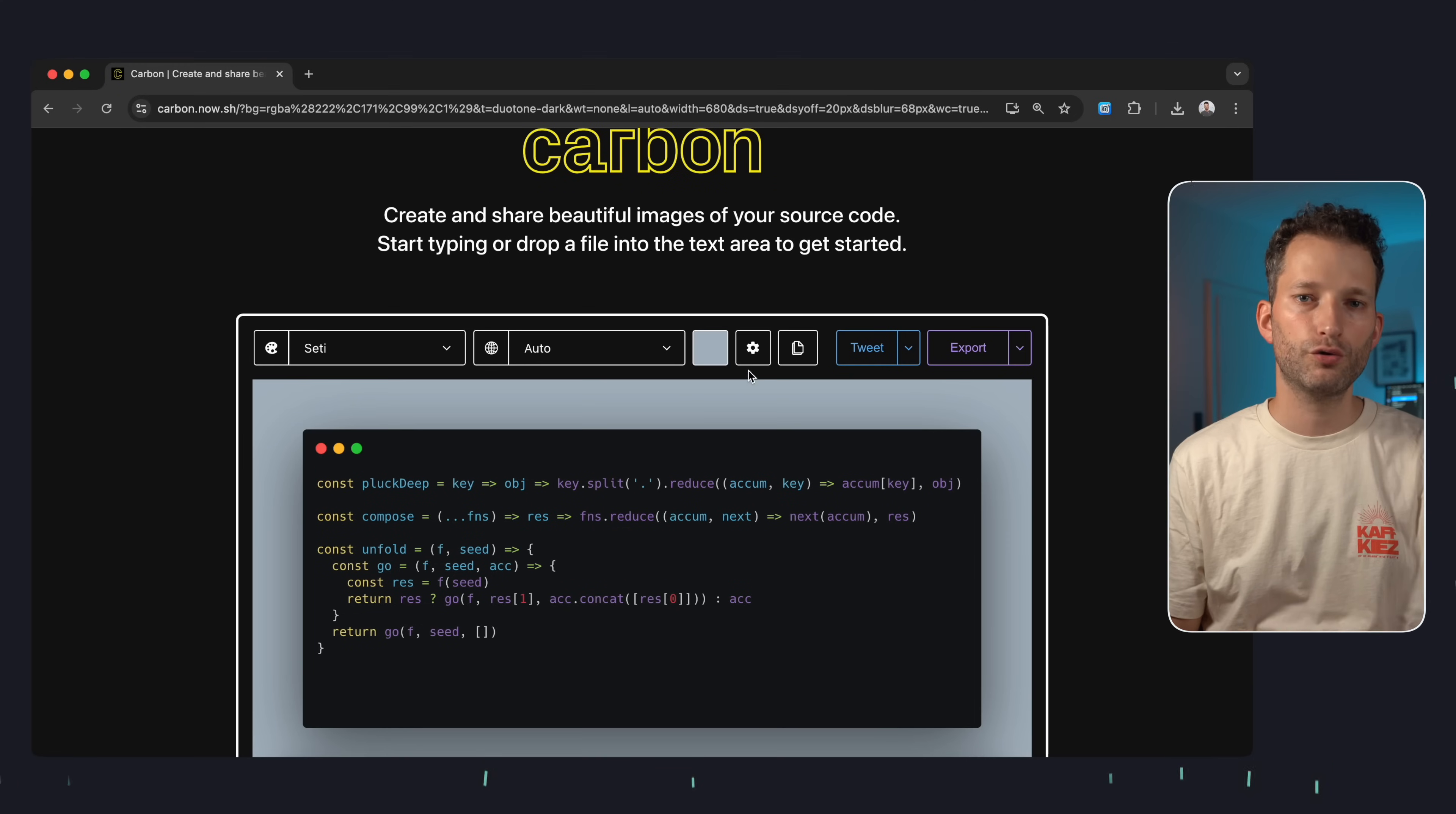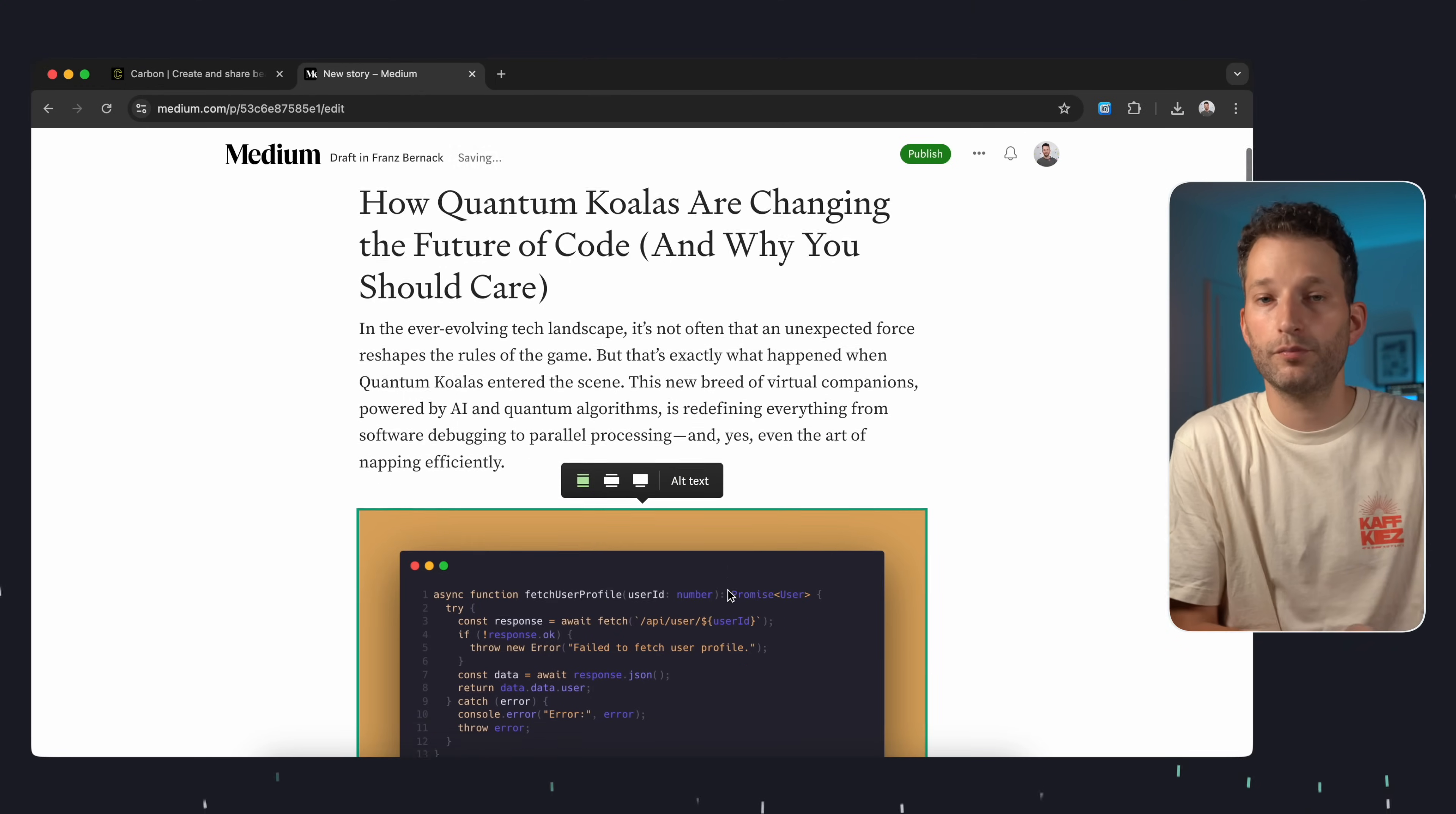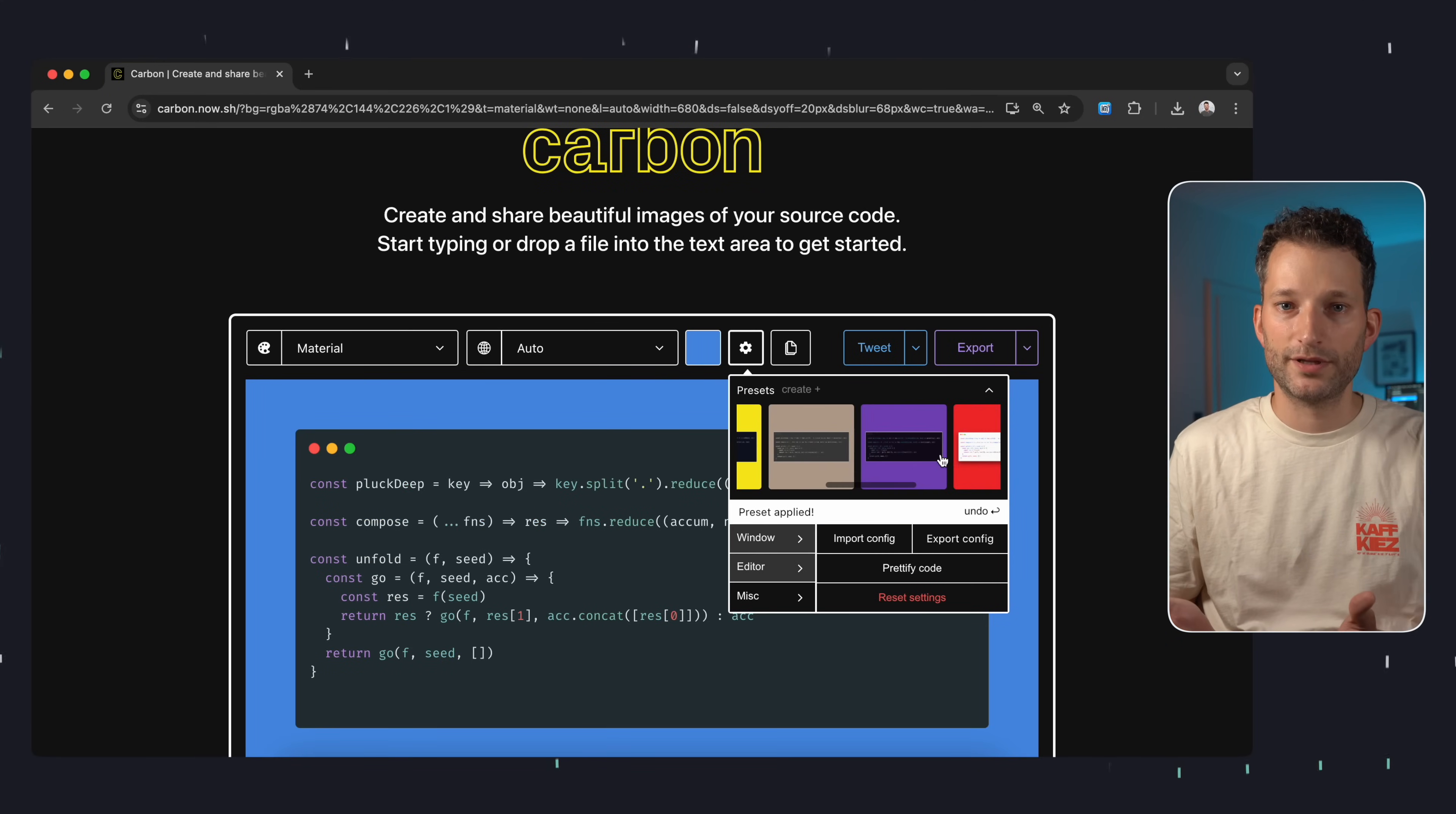Carbon is a fantastic web tool that allows you to create beautiful screenshots of your code. This is especially useful if you need to create technical documentation or if you're blogging or giving presentations. It's also great for just sharing code snippets with colleagues. It's simply very appealing when you can present your code snippets well.